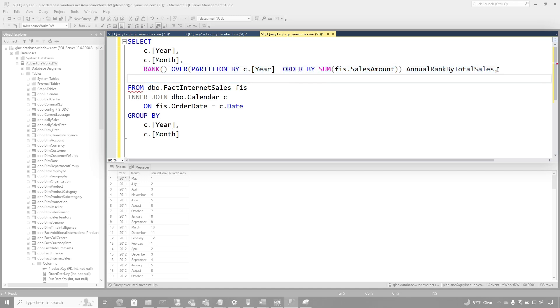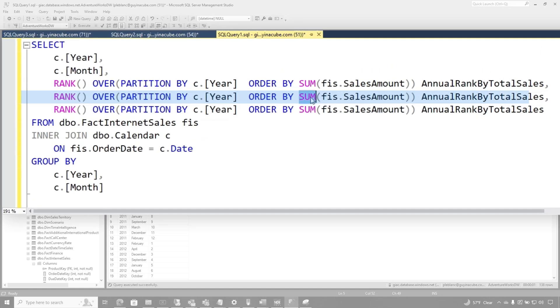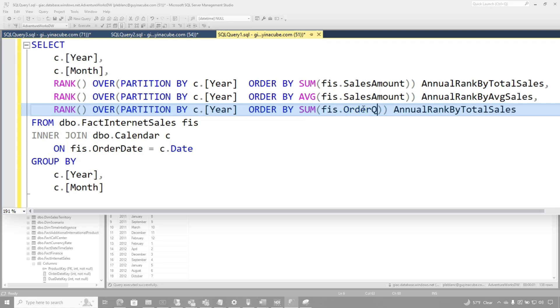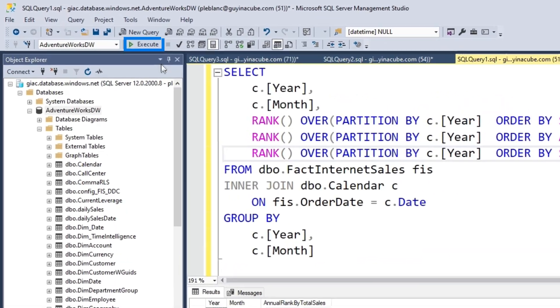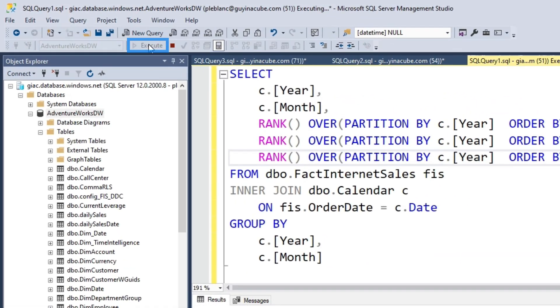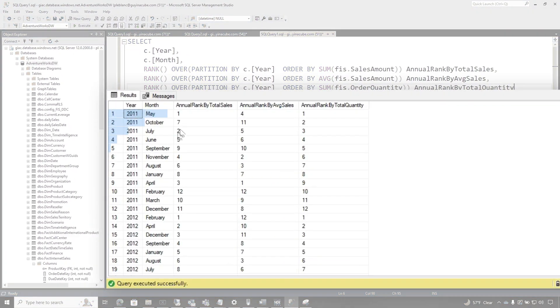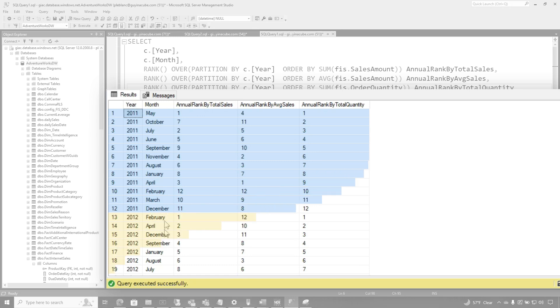They want all these ranks. So they said they want an average one for sales amount. And so I'm just going to call this annual rank for average sales. And then they wanted one for order quantity. And I'm just going to change this to total quantity. And if I run this,